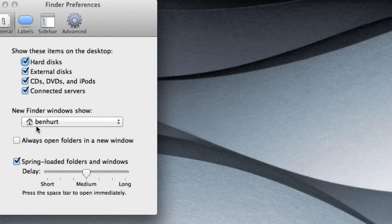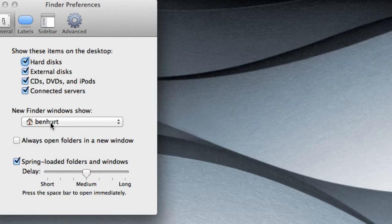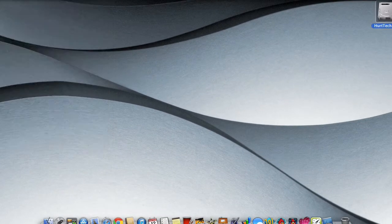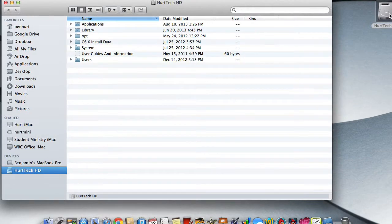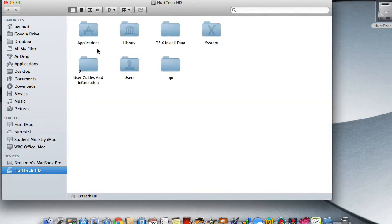We're also going to put our Documents folder and our Google Drive and our Downloads folder and our Applications folder in the Dock and this is how simple it is. We'll close Finder Preferences, open up the hard drive and you may be in Icon View which looks like this.